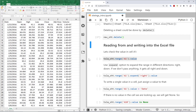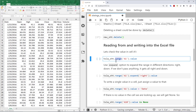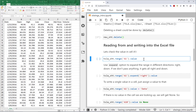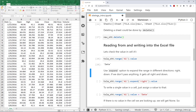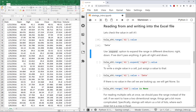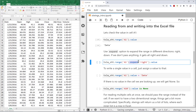Now we want to learn how to read and write to the Excel file interactively. One key object is range. I can say tsla_sheet.range('A1').value — this asks for the value in cell A1, and it returns 'Date', exactly as shown in the spreadsheet.